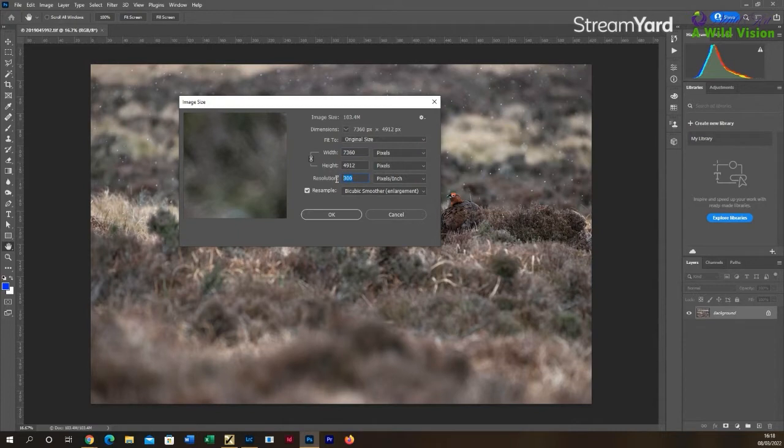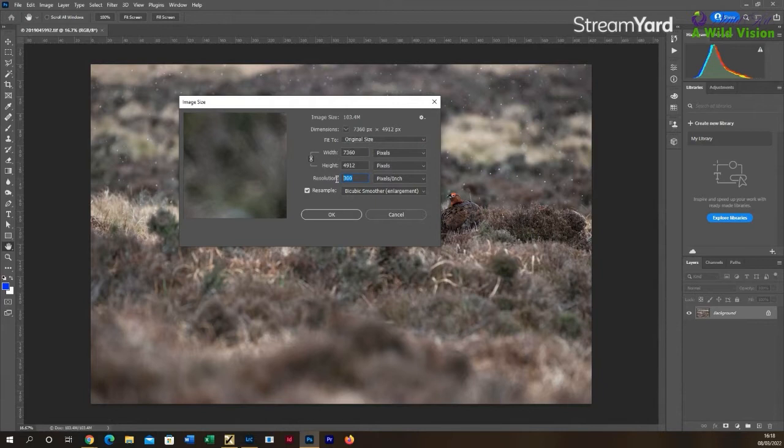So the first thing to do is to pick your resolution. Now for resizing for Wildlife Photographer of the Year, for example, it's best to resize at a resolution which is good for viewing on the screen, and that's generally 72 pixels per inch.